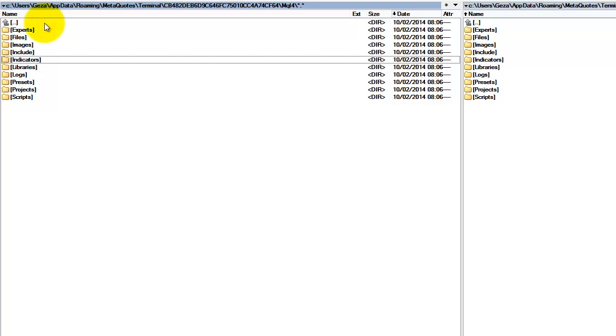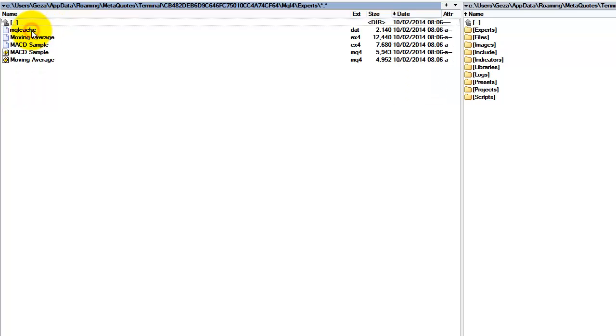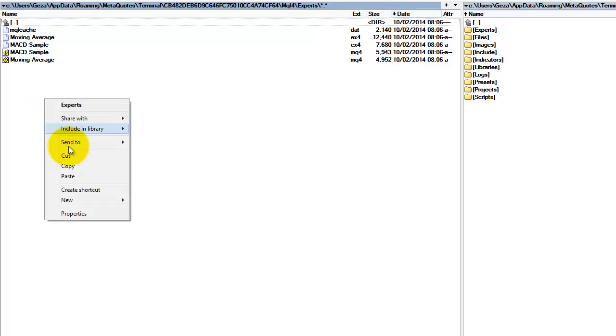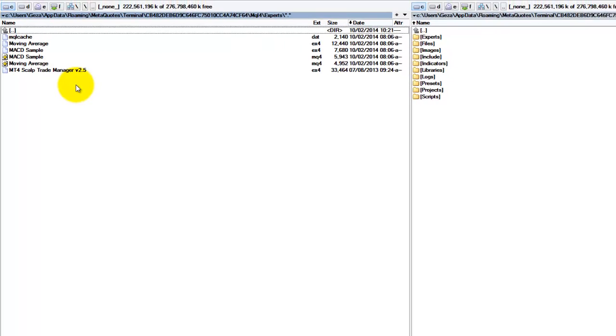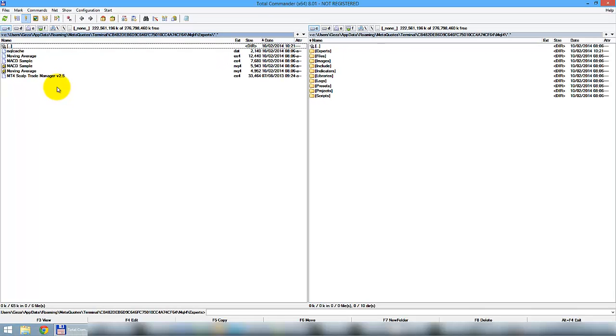So, I double click on the Experts folder to open it. Right click on the empty space anywhere, and I simply paste the copied file here, so it's a copy-paste. As you can see here, I successfully copied the MT4 Sculptrade Manager here. You can do it with your scripts or indicators to the indicator folder, of course.